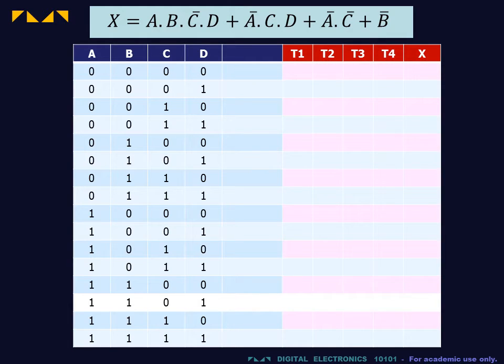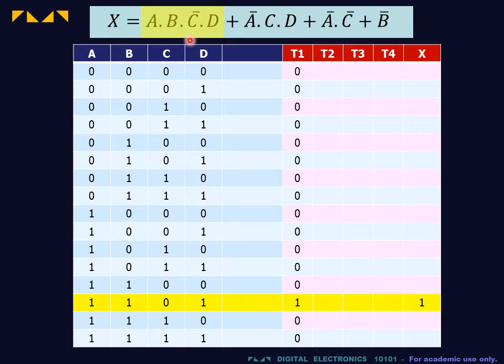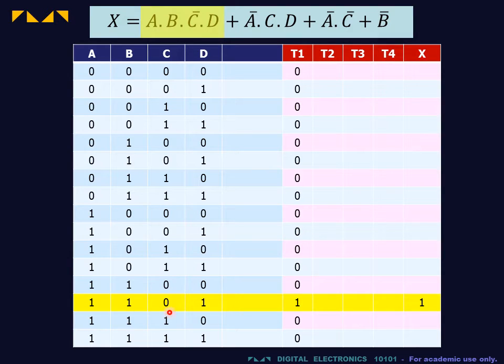We also have one empty column for future use. We proceed term by term. For a quad expression, a fourth order term has a value of 1 in only one row of the truth table.